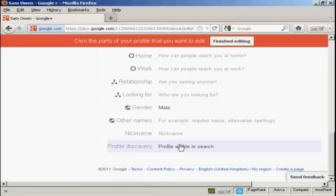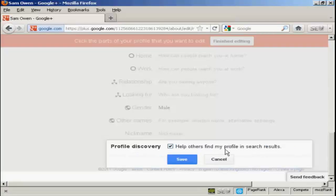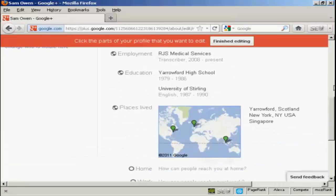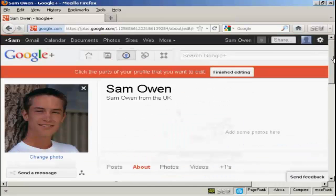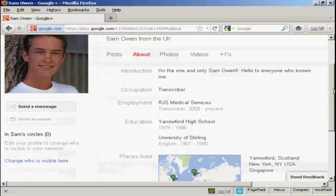And you can have the profile discovery, again it says profile visible in the search, so when people try and search for you on Google Plus, they'll get your profile. But if you want, you can uncheck that. Okay, that's done. So I'm going to say finished editing. And there we go.